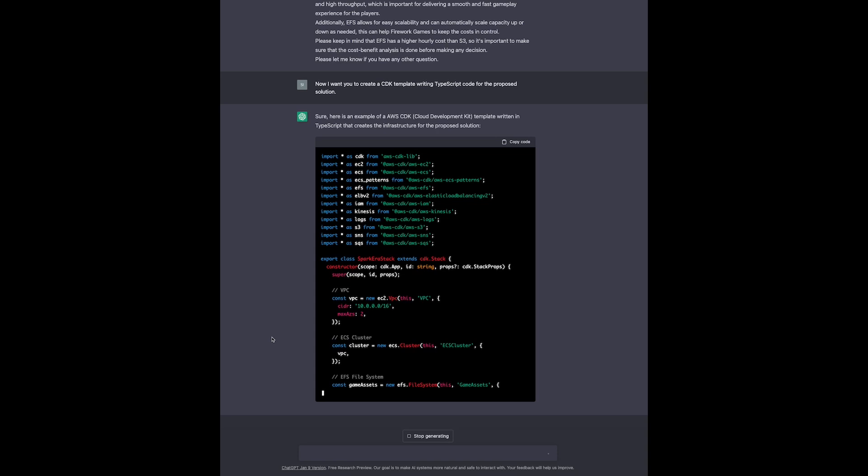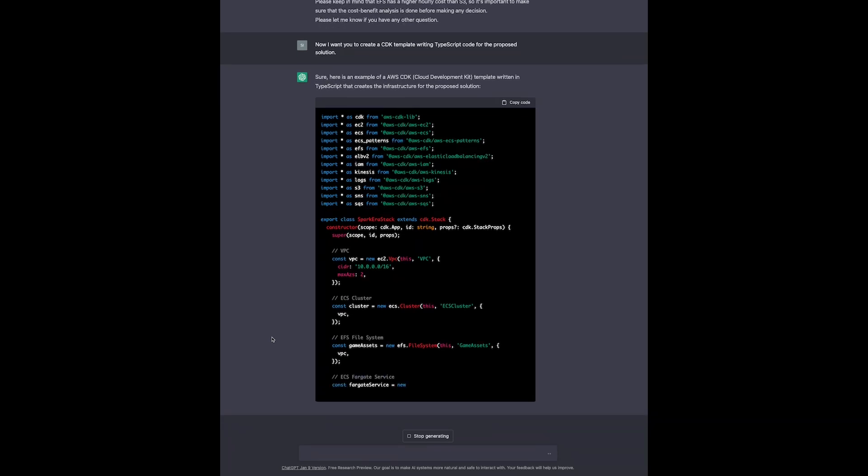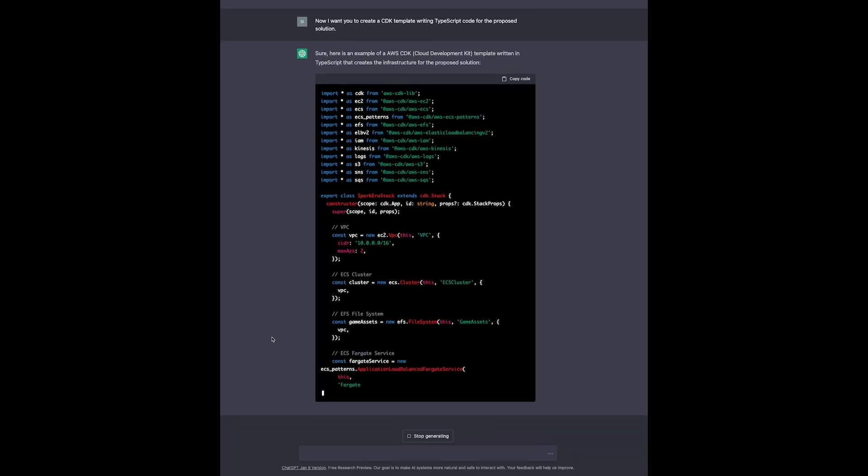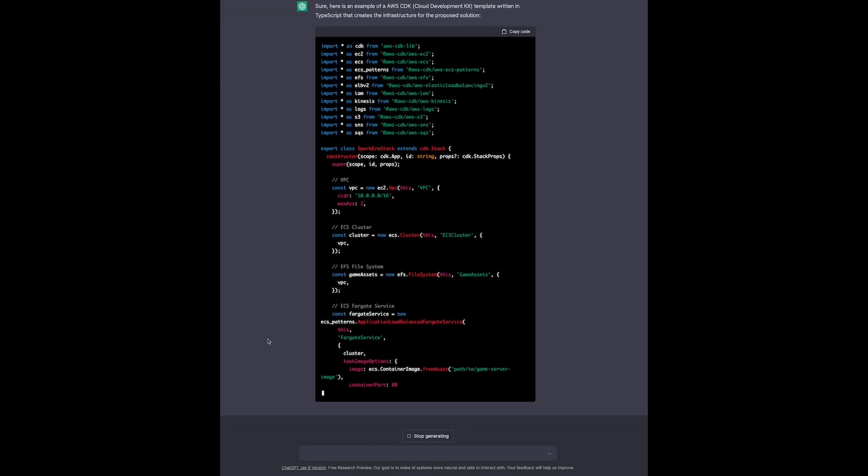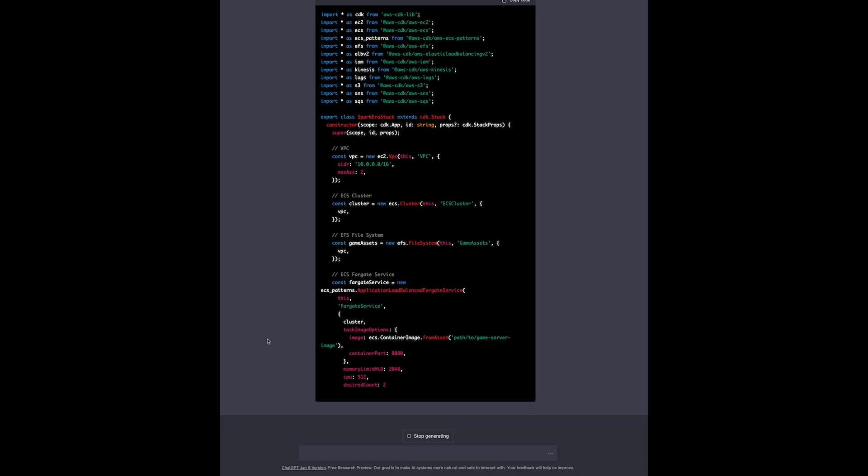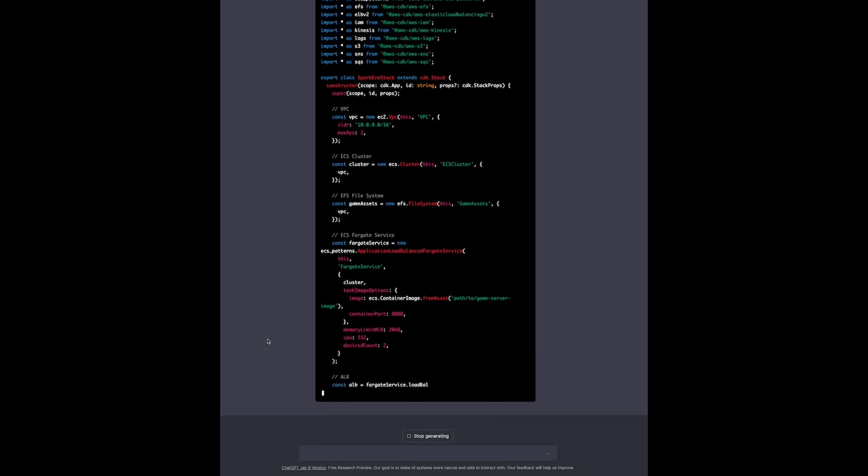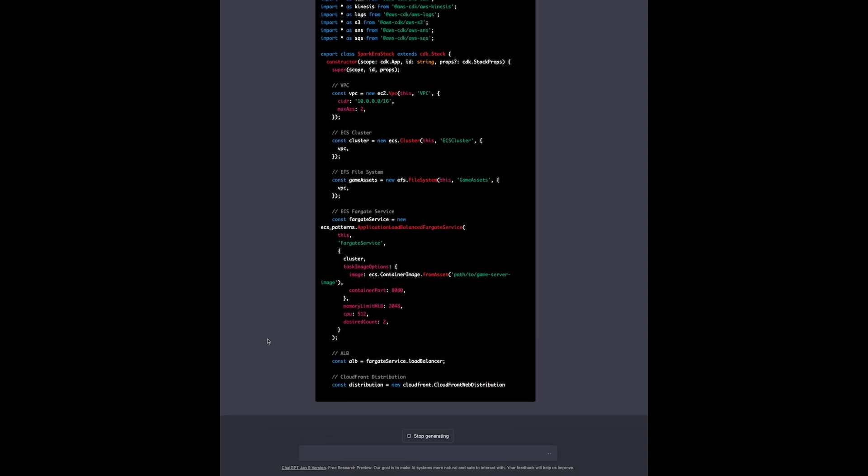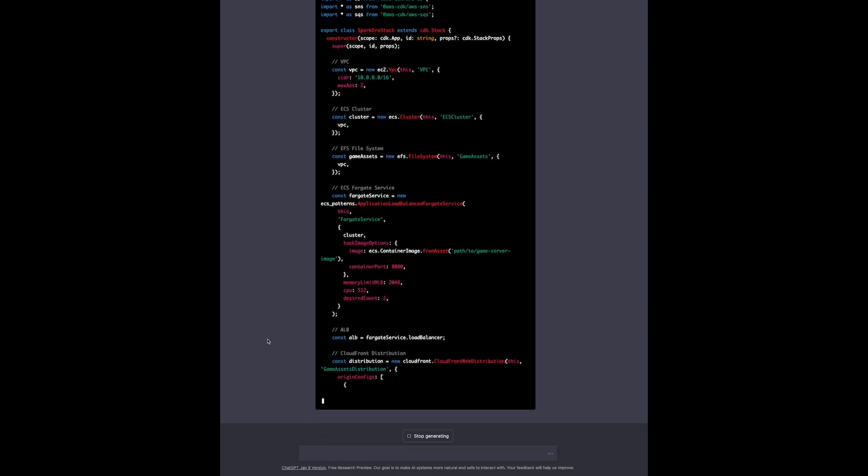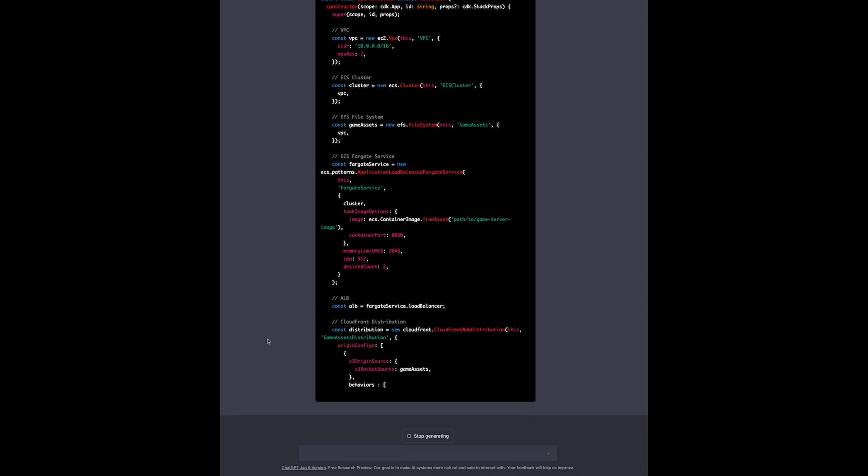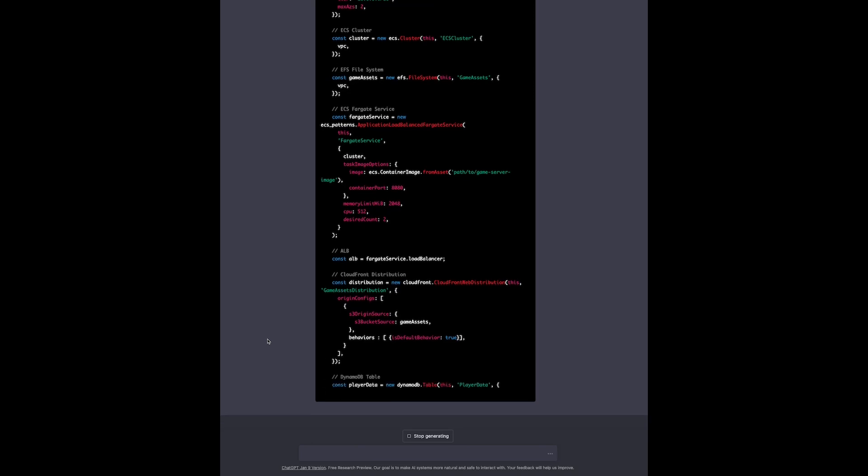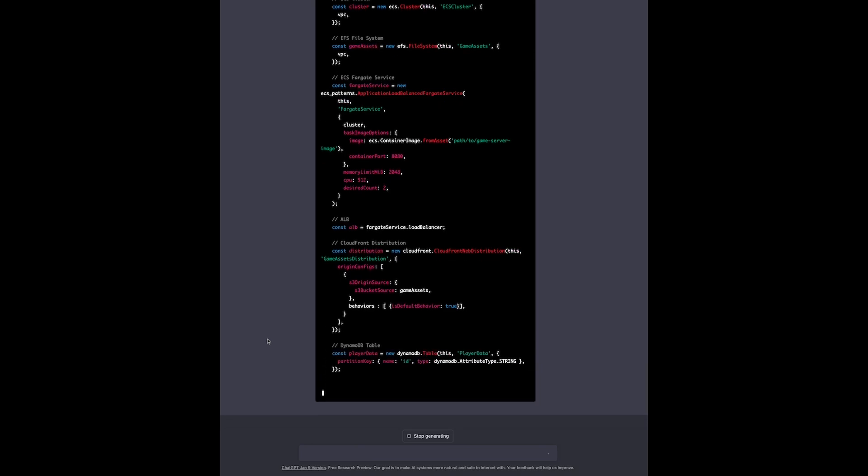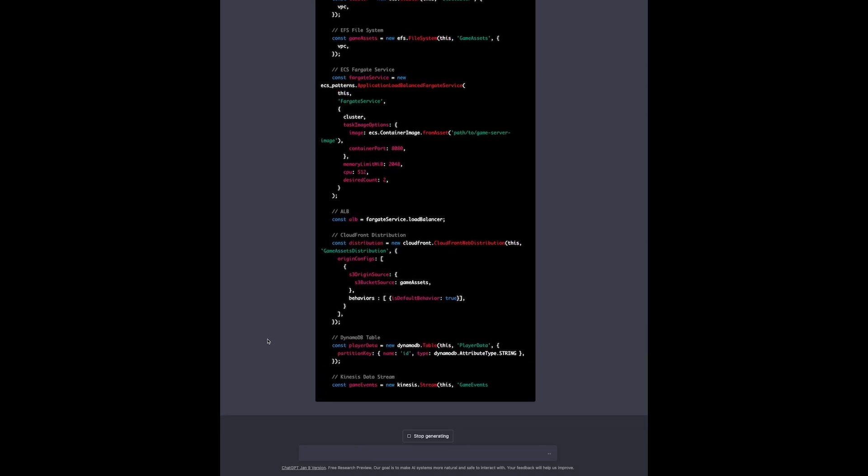Look at all the resources it is creating: a VPC, the EFS file system, Elastic Container Service Fargate, which is the serverless variant, an application load balancer, and the CloudFront distribution. This is amazing. Because of a character limit, we sometimes need to ask it to continue.